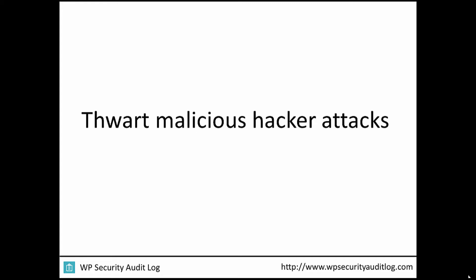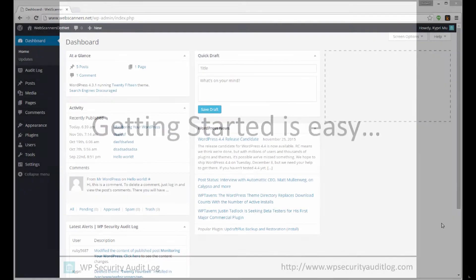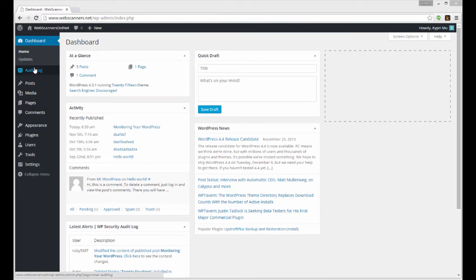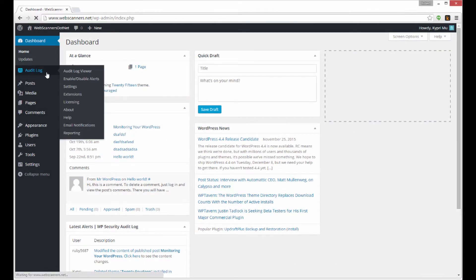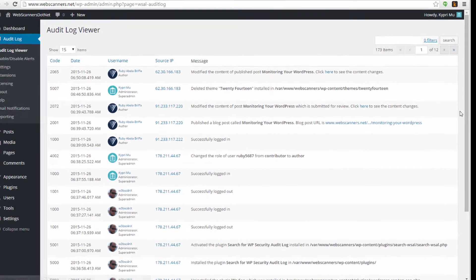And thwart any possible malicious hacker attacks before they actually happen. Once you install the WP Security Audit Log WordPress plugin, use the Audit Log viewer to view all the changes that are happening on your WordPress.